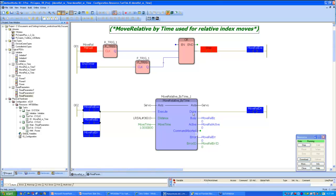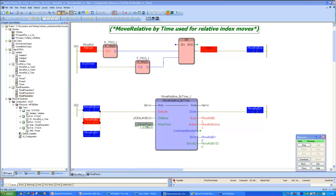While the axis is in motion, the Busy and Active bits are on. Once the axis completes its motion, the Done bit comes on. In this case it comes on for only one scan, so it will be difficult to visually verify.